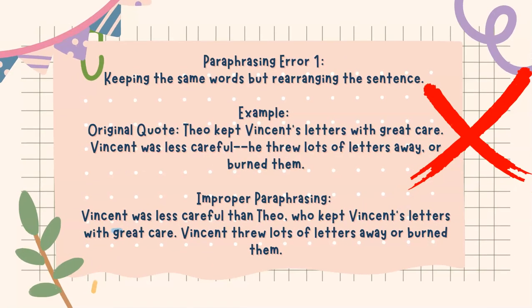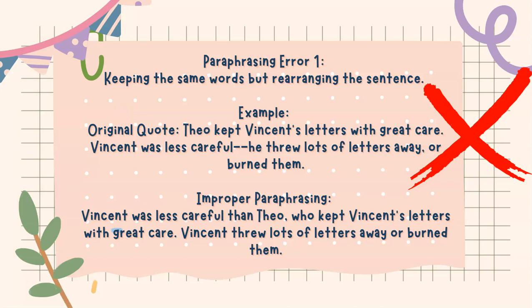Here is an example of a common paraphrasing error: keeping the same words but rearranging the sentence. The original quote is, Theo kept Vincent's letters with great care. Vincent was less careful. He threw lots of letters away or burned them. This is from the Van Gogh Museum.